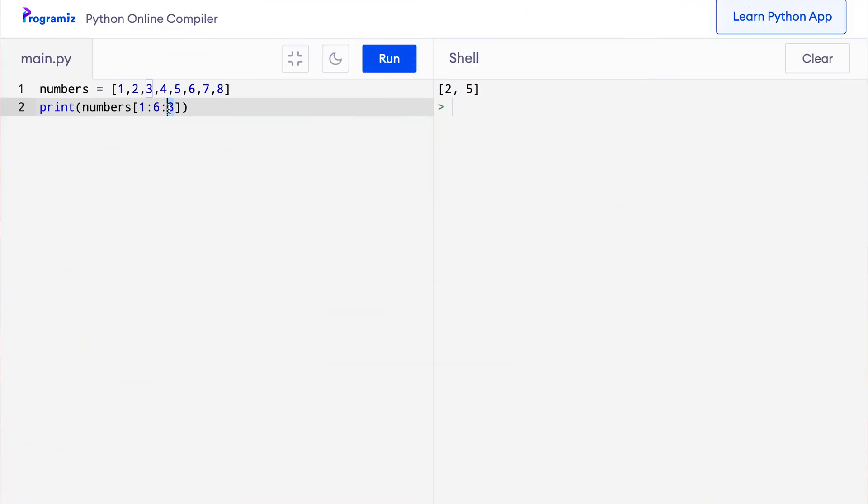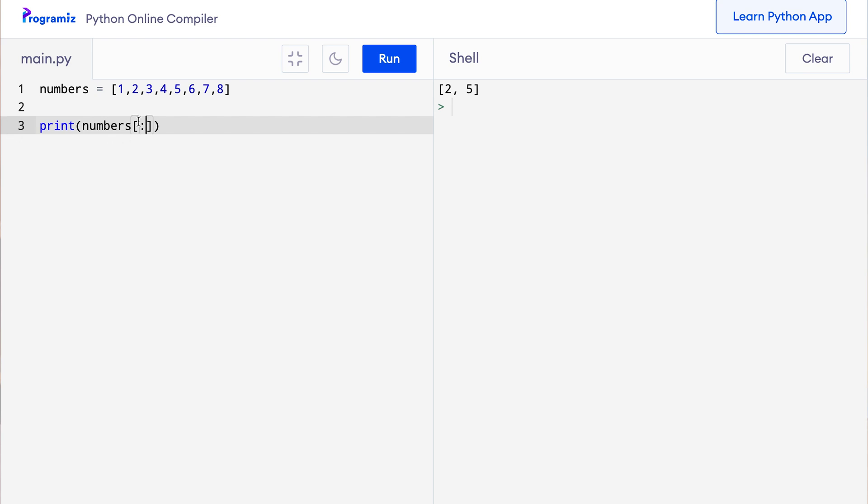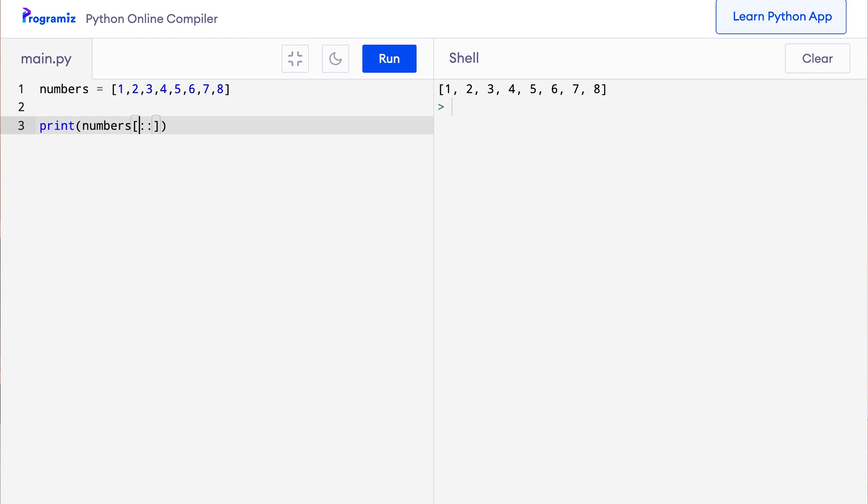There's a cool way to reverse a list using the slicing notation. Let me show you how. Let me remove all this old code. Since we want to reverse a list, I will go through the list from start to end by using empty start and end index. So I'll say print numbers and bracket and if I leave both the start and end index empty, I can run this code and check. So I go through the entire list. But now I'll add the third parameter. So basically start is empty, end is empty, and the step becomes minus 1. Now when I press run, then I get the list in reverse order because the step is minus 1.